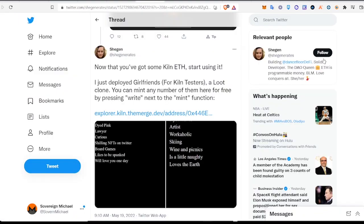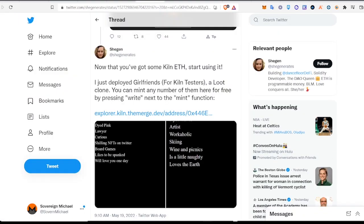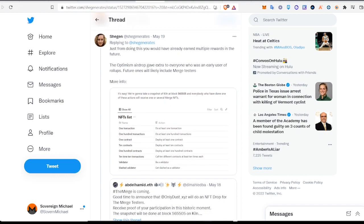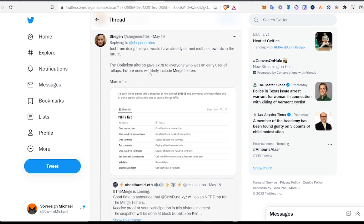So there you go, we did a transaction on the Kiln network. And here's another tweet from Shegen. She says just from doing this you would have already earned multiple rewards in the future. The Optimism airdrop gave extra to everyone who was an early user of rollups. Future ones will likely include merge testers.